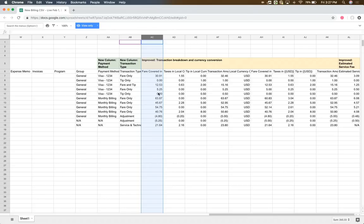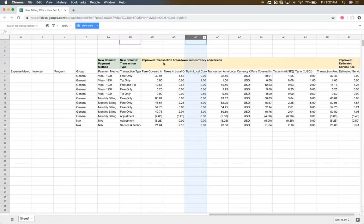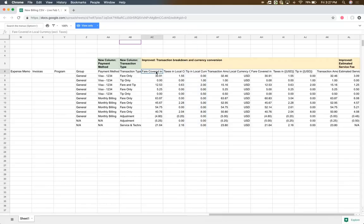In addition, there may be a tip that's layered on, which comes into play in column AE. Now with the addition of these three components, the fare plus the tax plus the tip will equal the transaction amount.